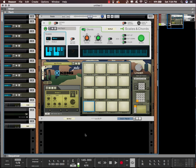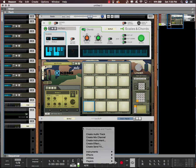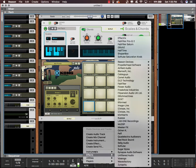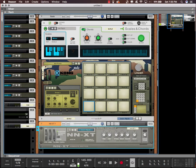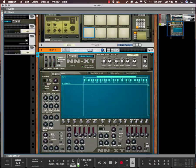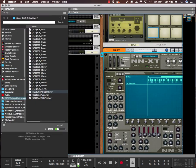What up guys, this is July and today I'm going to show you how to find the key of a sample. I'm going to start with opening up an NNXT and for example I'm going to drag an 808 in here.